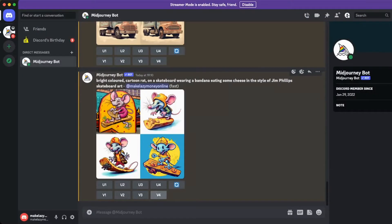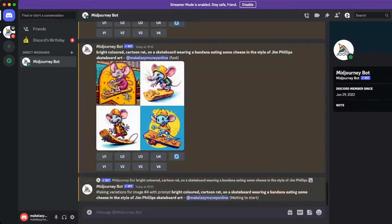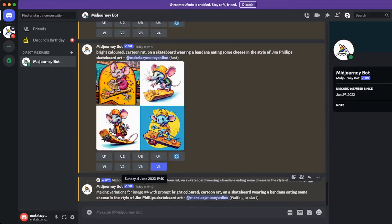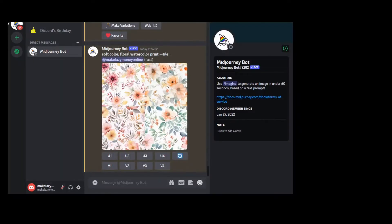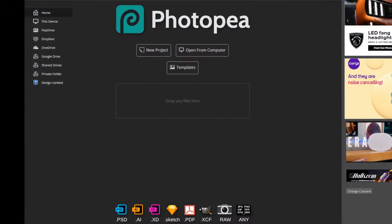Midjourney is an AI website that creates images for you based on prompts you give it. For example I typed in this and got these prints back within a matter of minutes. Now a great tip that not a lot of people know is to type in dash dash tile in the Midjourney description. If you do this Midjourney will make the pattern into a repeatable pattern.